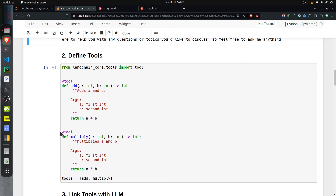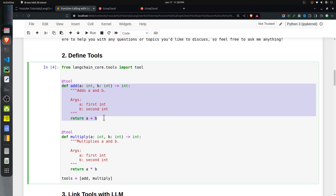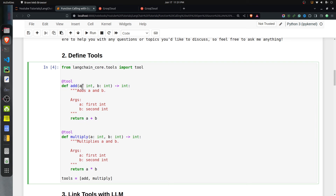Next we will define tools — these are nothing but the functions we want our LLM to use. It's a simple Python function, but you need to specify the data type of the arguments and the return type as well. You also need to add a docstring, because this helps properly describe the function to the LLM so it knows the expected argument types, the return type, and the purpose of the function.